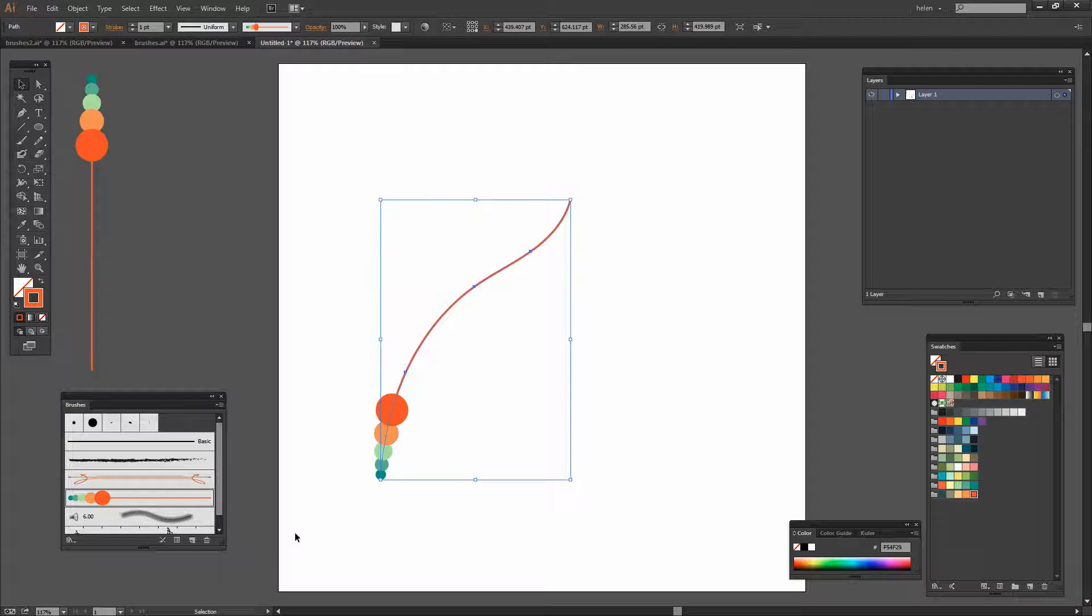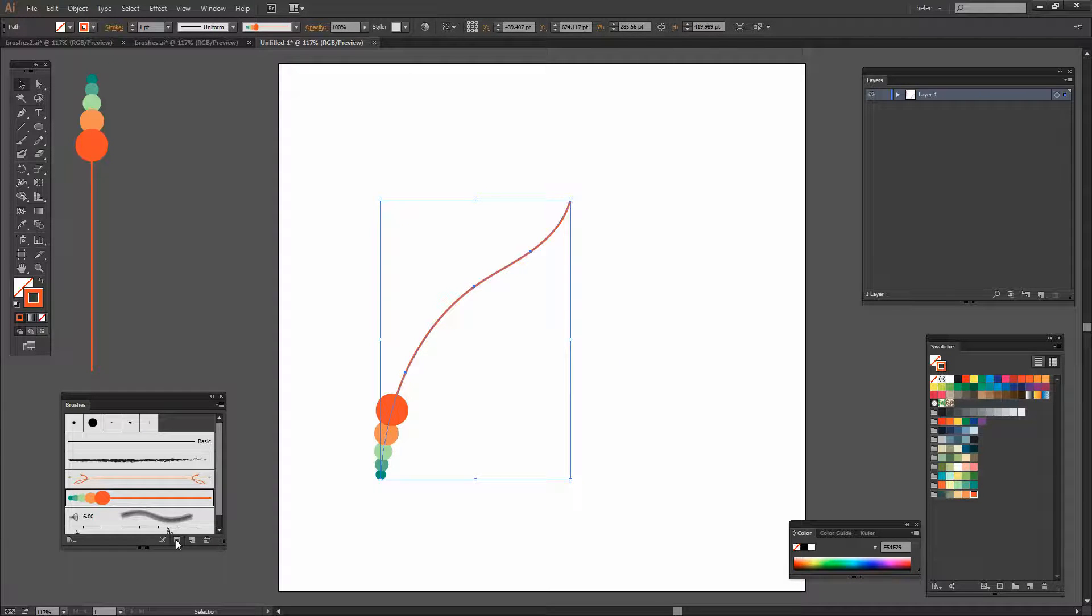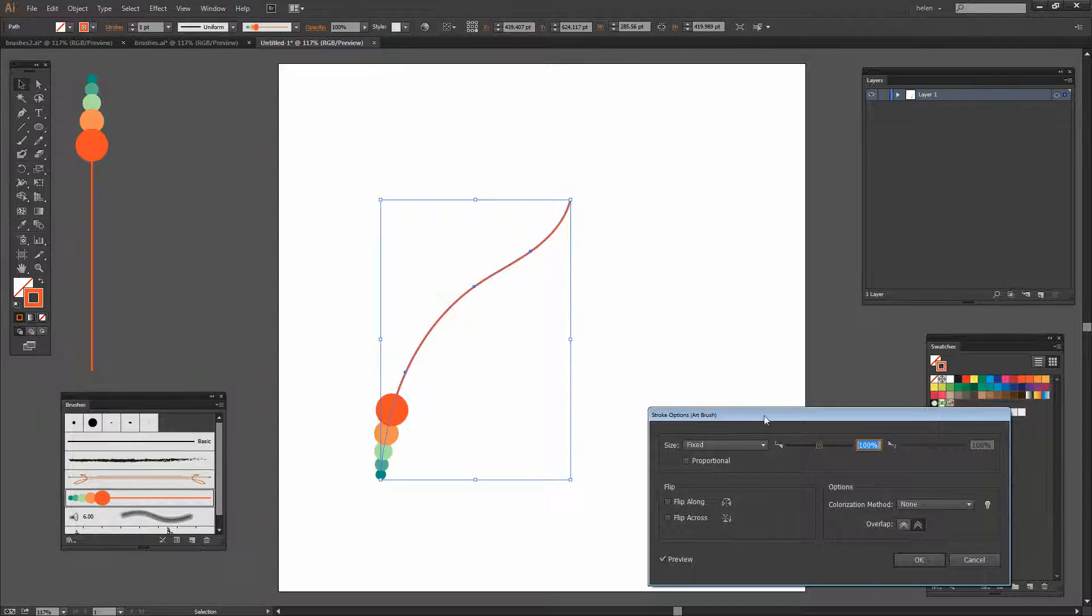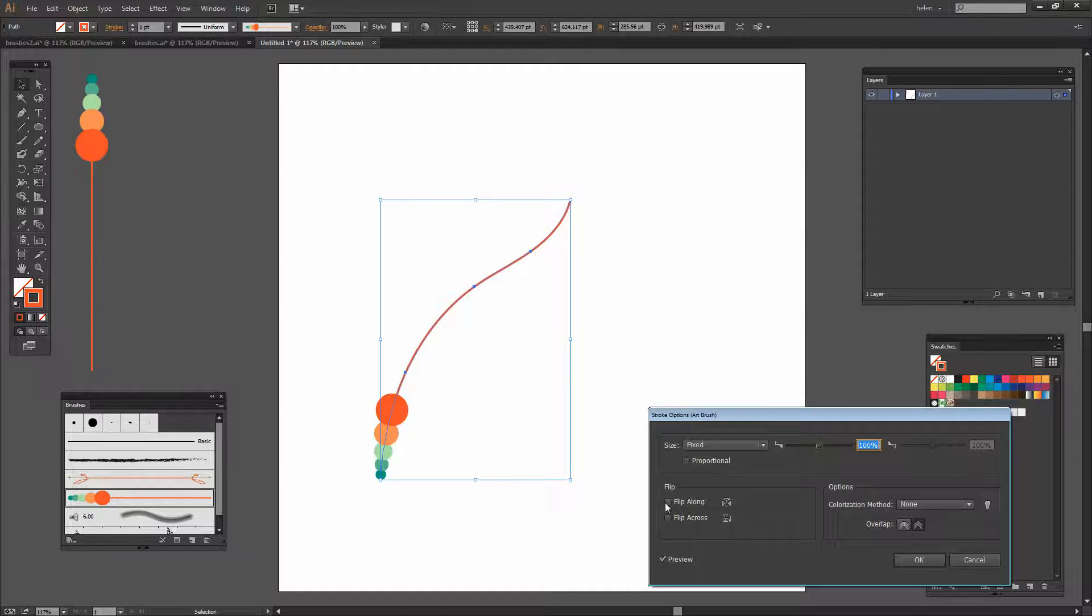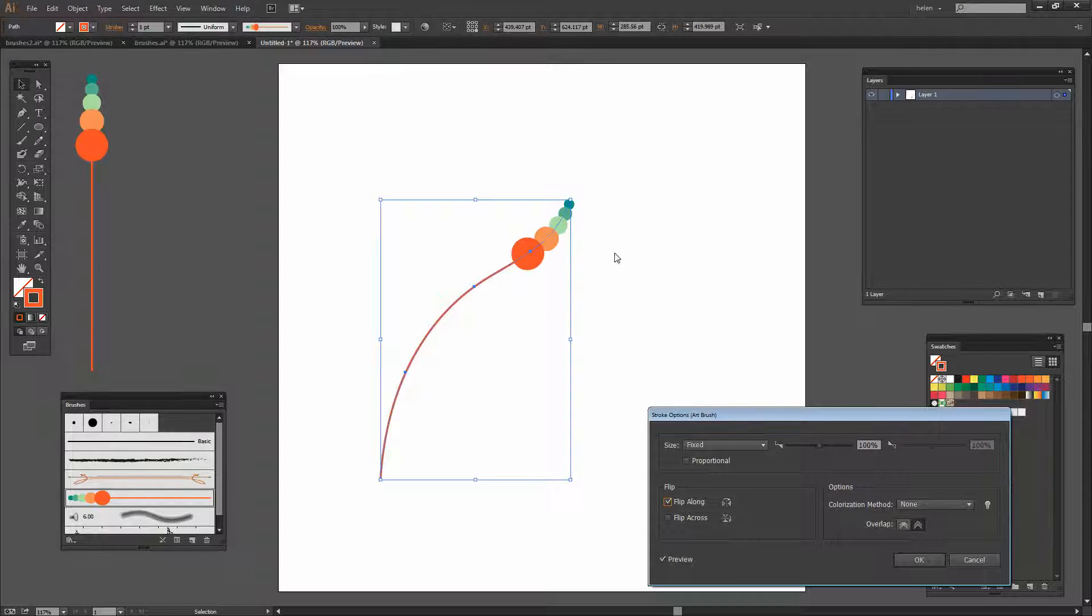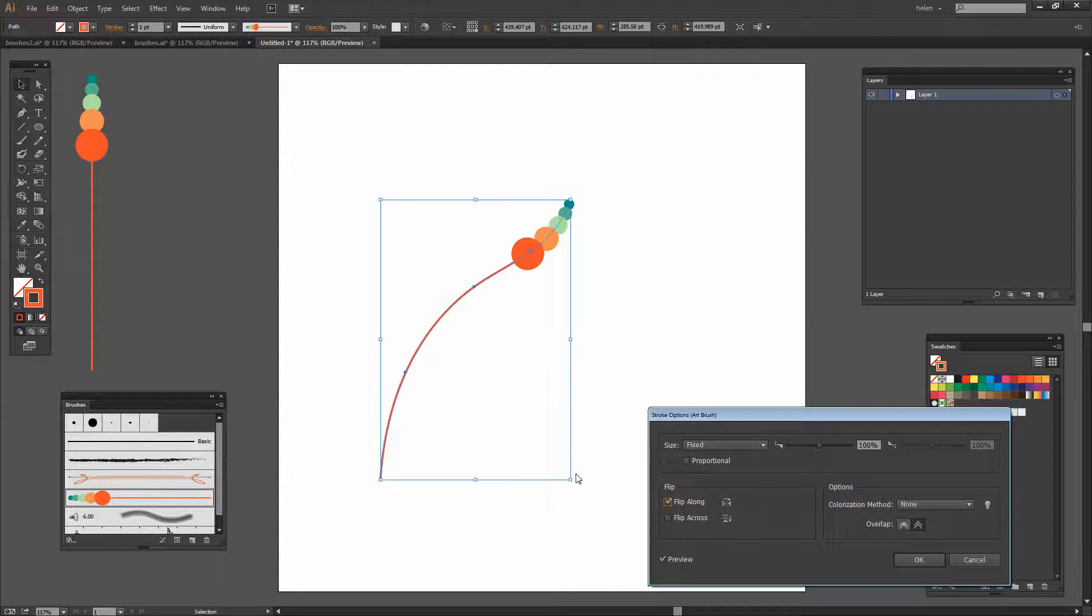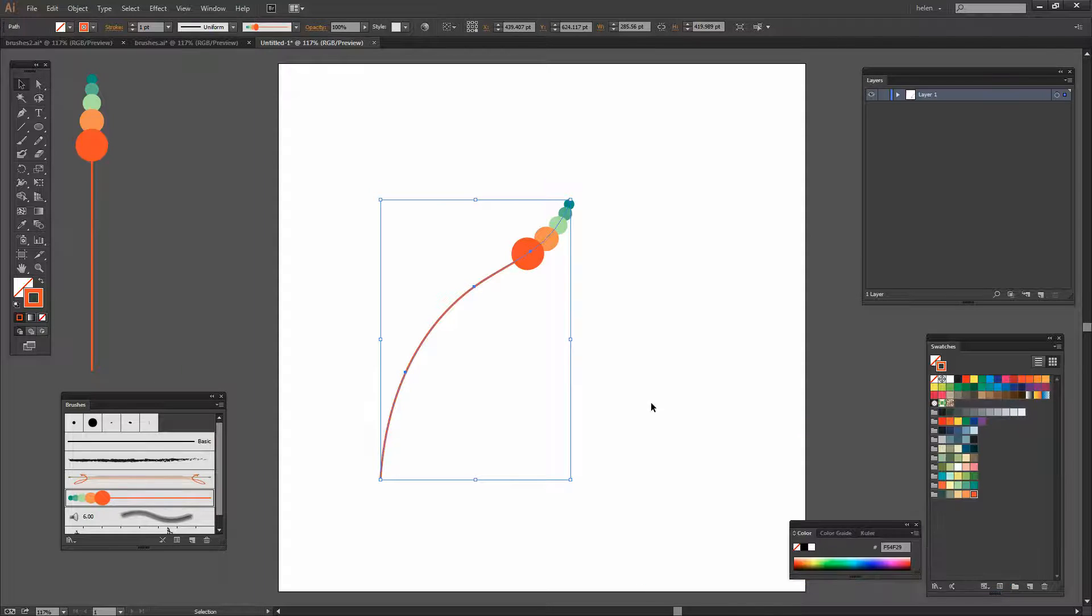If I change just by using this icon here I'm only changing this instance of the brush. I'm going to click to flip it along and click OK.